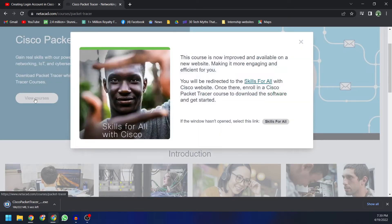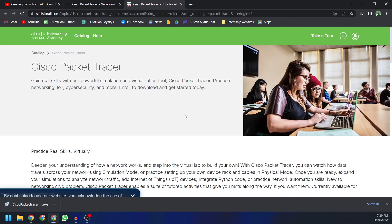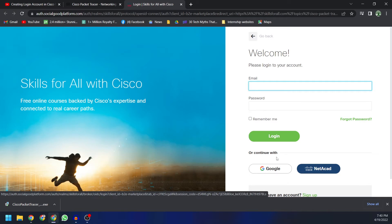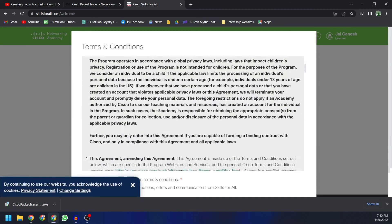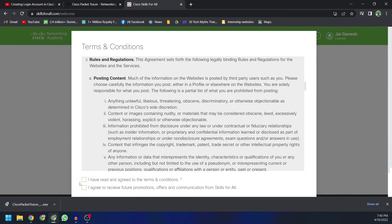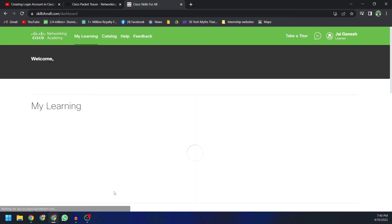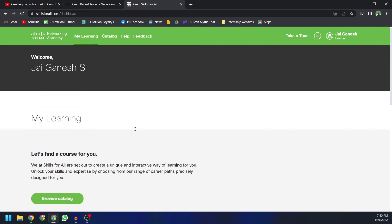You can click on 'View Courses' and it will say you'll be redirected to the new platform called Skills for All. This will take you to skillsforall.com. Click on the button there, and you can use your NetAcad login — select 'Continue with Cisco Networking Academy.' If you have a successful login account with Cisco Networking Academy, click that Cisco NetAcad button. It will then ask you to agree to the terms and conditions — read them carefully and accept.